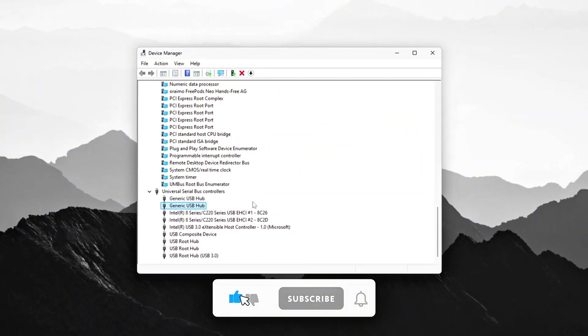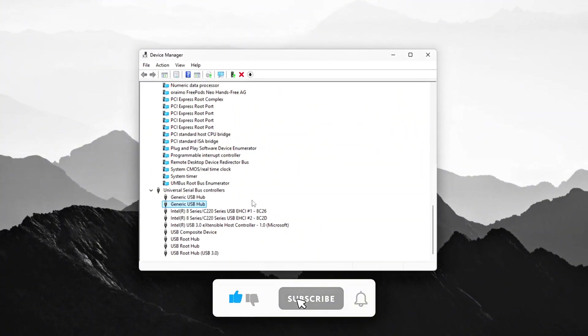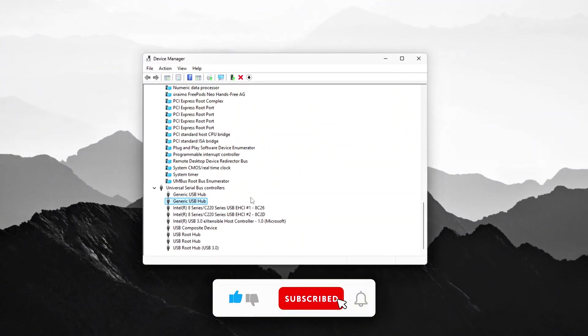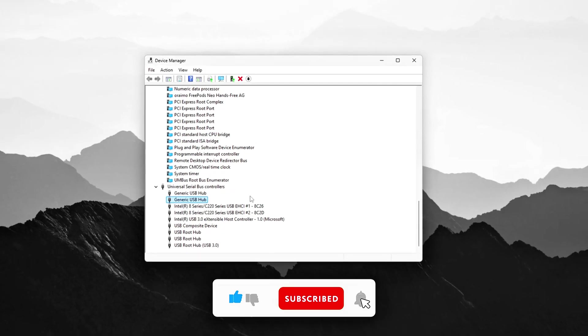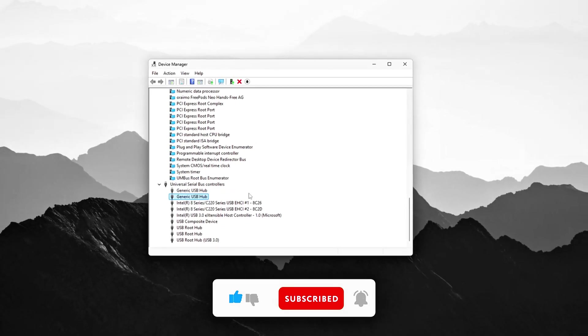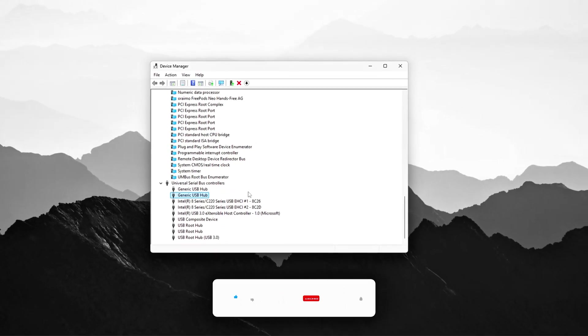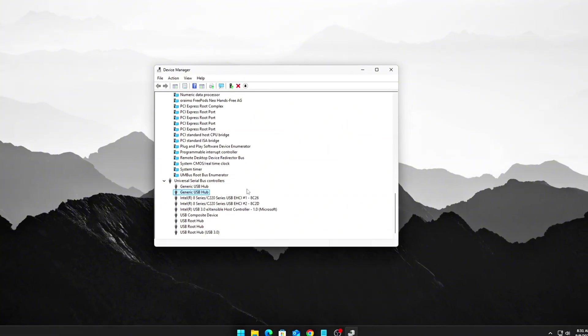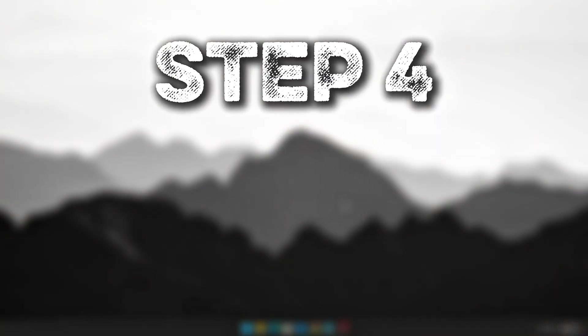By following these steps, you should notice a drop in unwanted ISR spikes, leading to smoother performance across both network and USB devices.